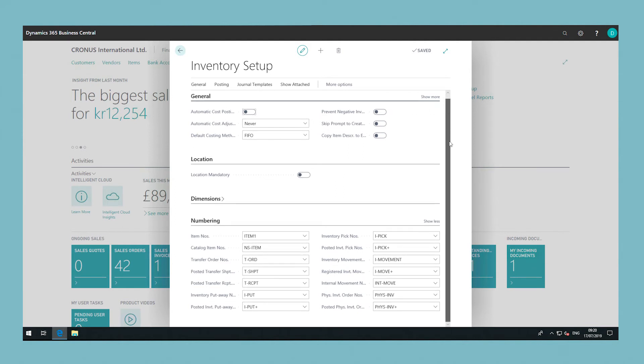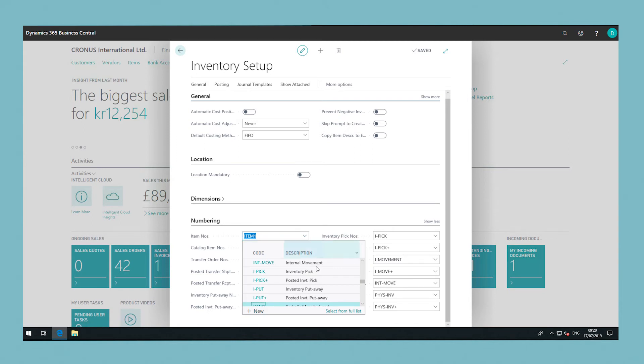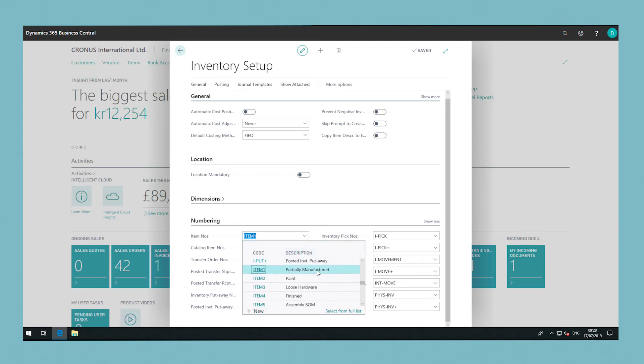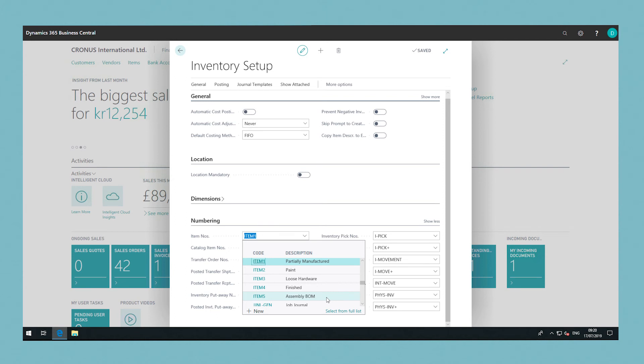In this example, we will use the inventory setup where we have the options to set the numbering series for item numbers and non-stock item numbers. Click out of this window and your changes will be automatically saved, instantly applying to the data that you create.